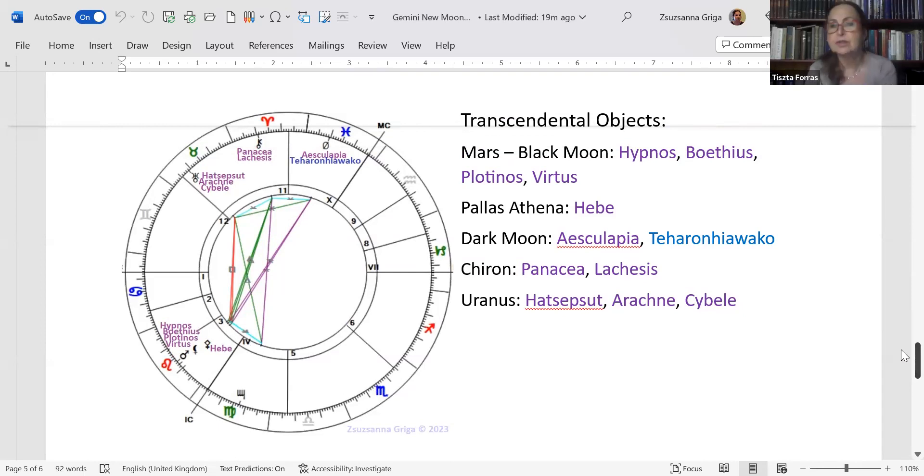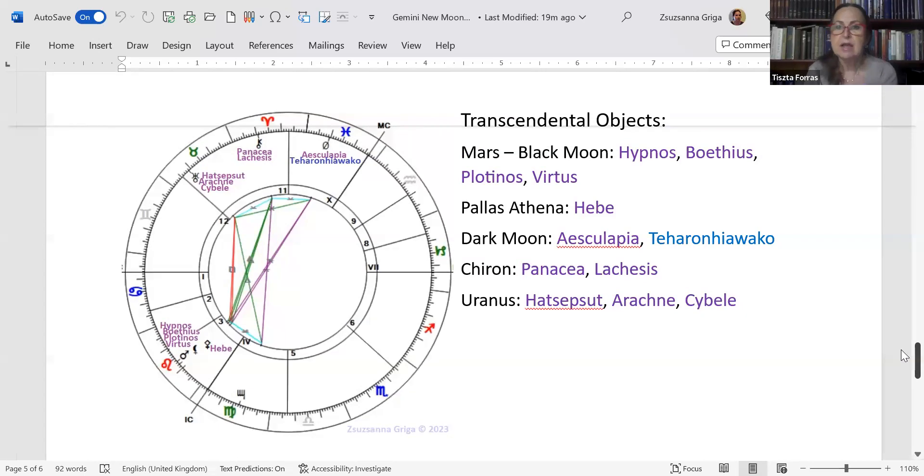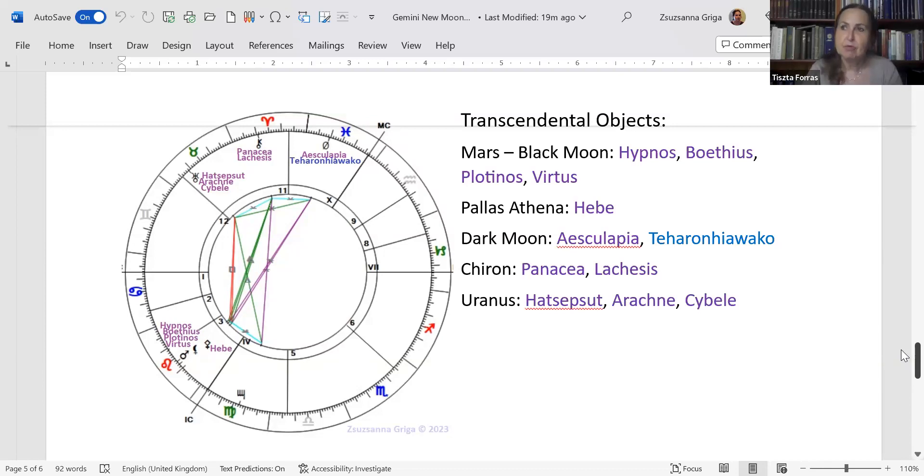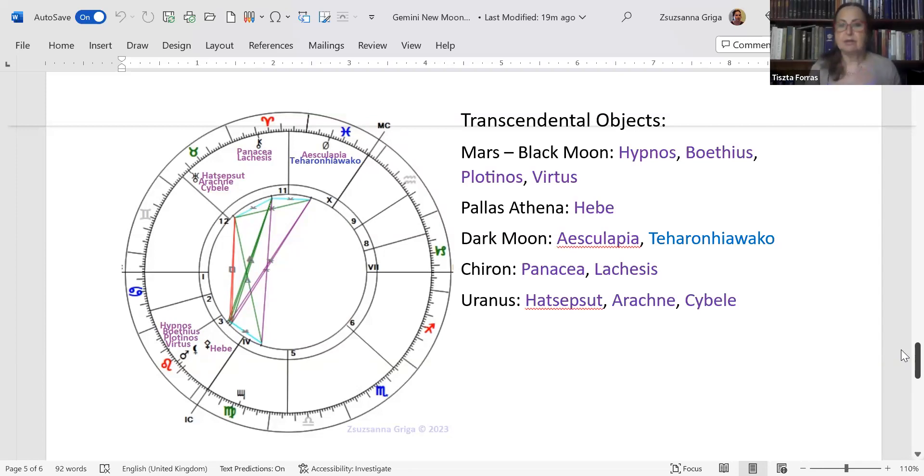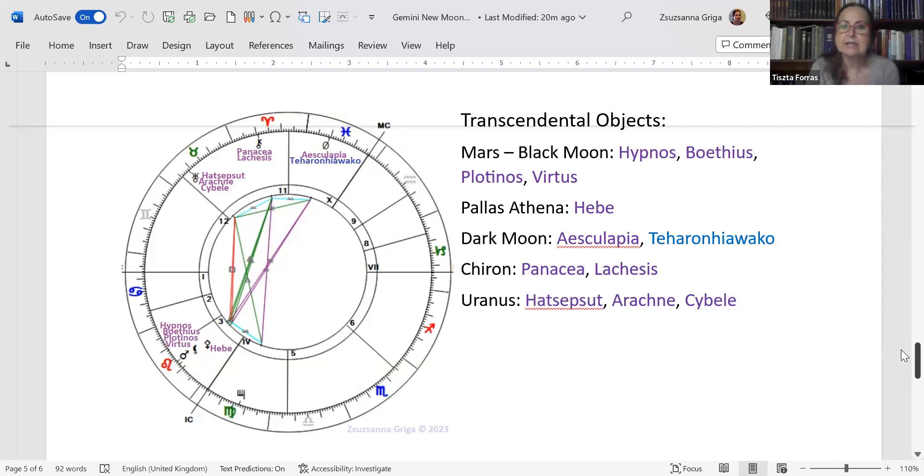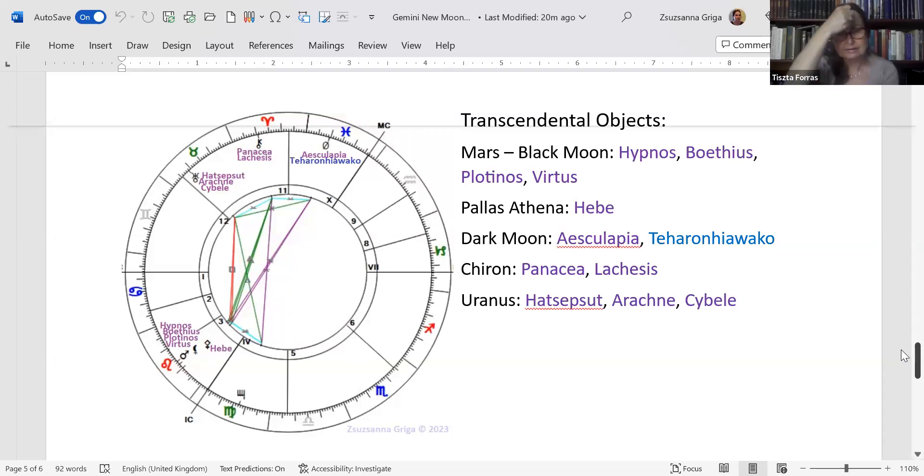Here are the transcendental objects. With Mars-Black Moon you have Hypnos, Virtus, Plotinus. Hypnos is sleep, so we are being put to sleep kind of. Virtus and Plotinus are two philosophers. Virtus was also a Roman senator and he was a philosopher. Plotinus lived in the third century BC and he was the founder of Neoplatonism. We need philosophy in this situation. On Pallas Athena, which is a little bit farther away, has Hebe who is the goddess of youth. Yes, we should really pay attention to our young people because they are being killed left and right.